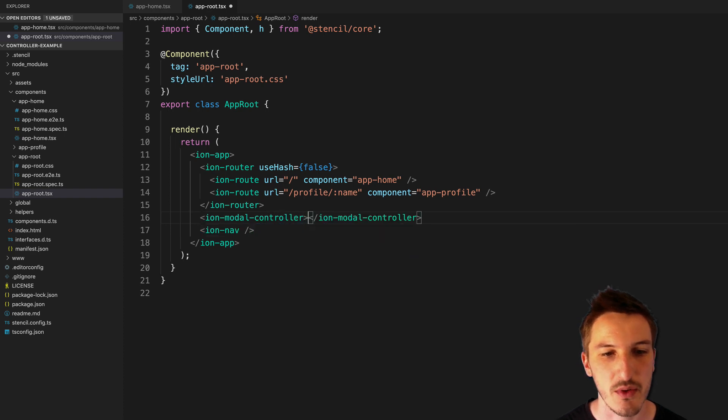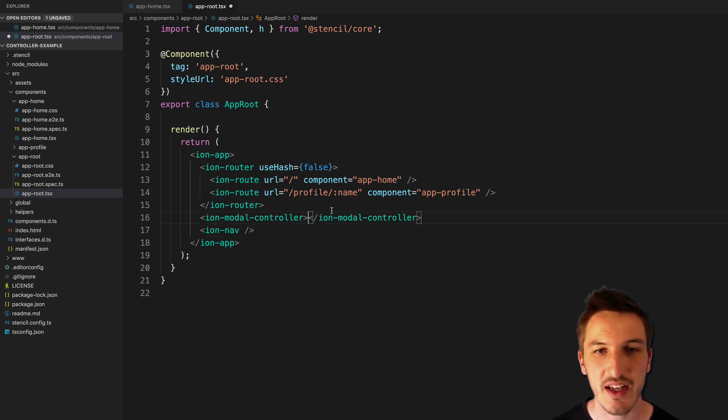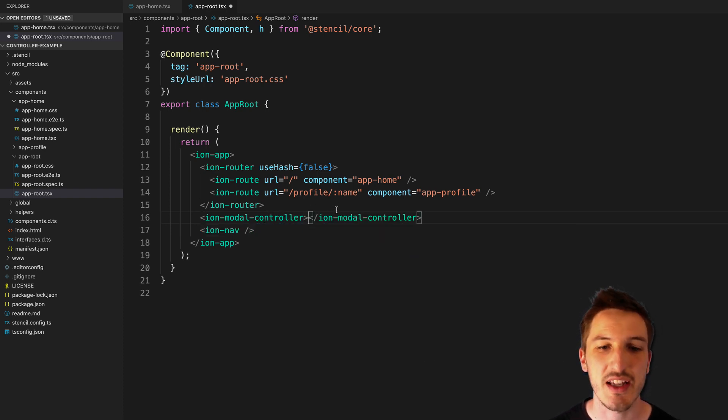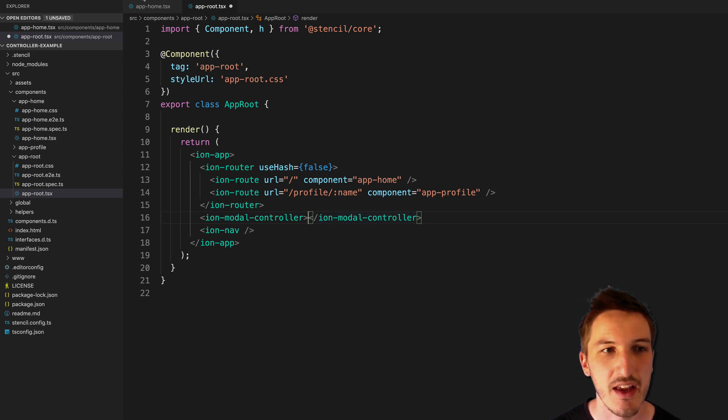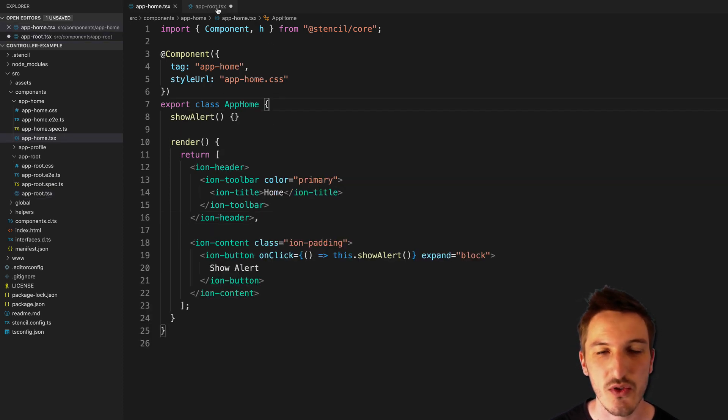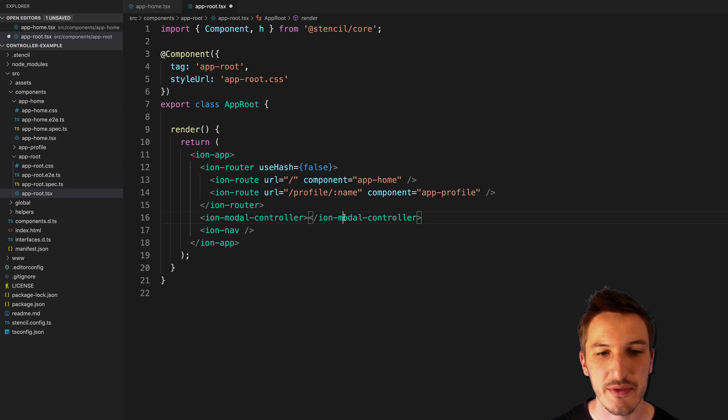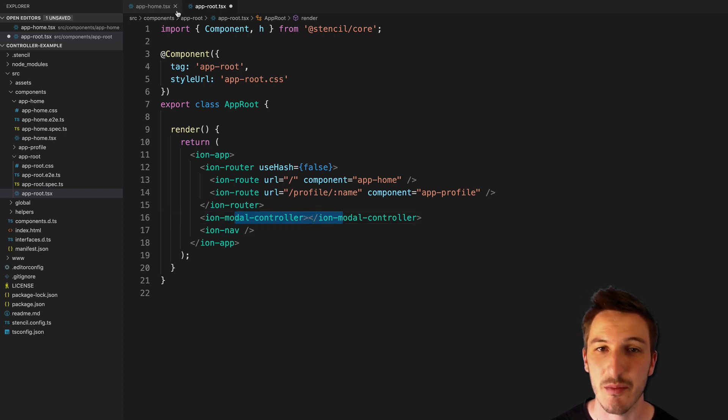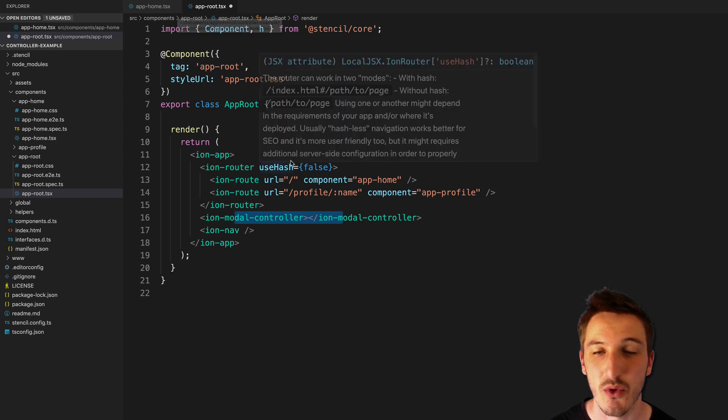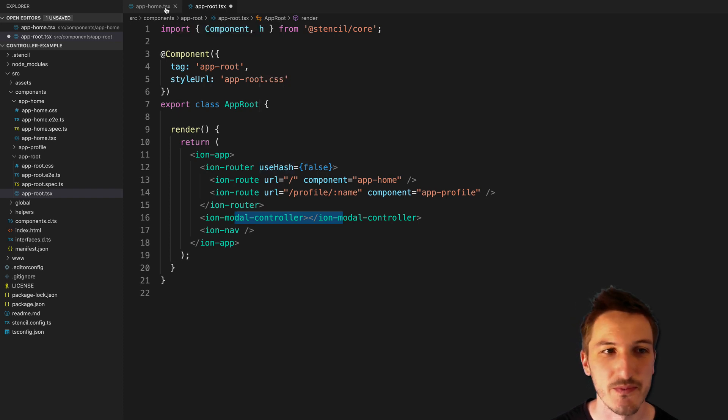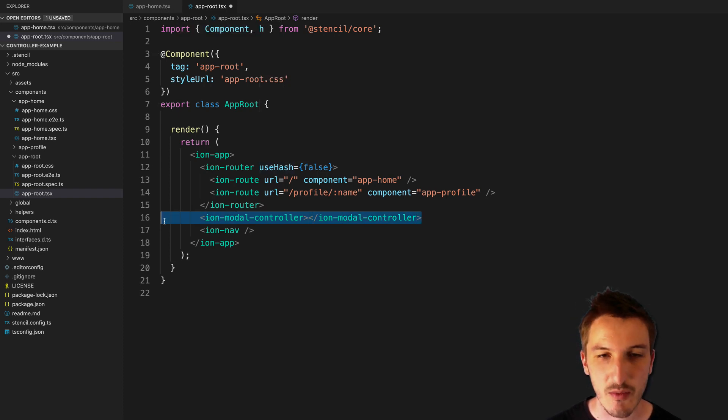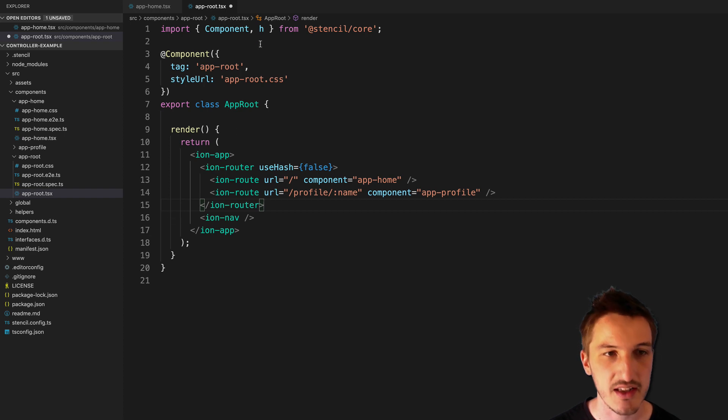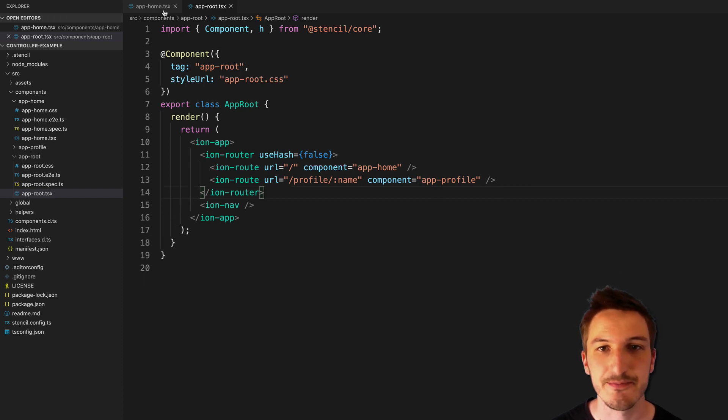So we'd actually have to sort of physically create that web component in our application. And then from another file, we would use a query selector to grab a reference to the Modal Controller. And then we could use the methods that it provides, like the create method for creating modals. So we don't need that anymore. So we can just delete that completely.